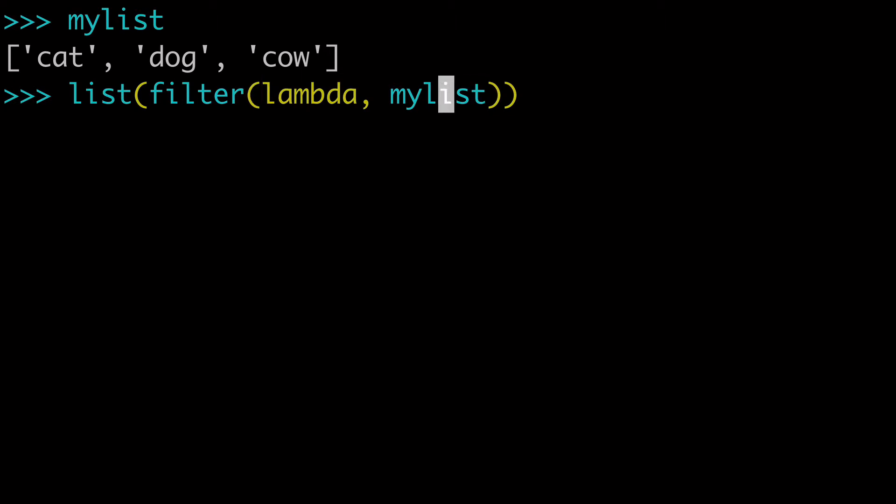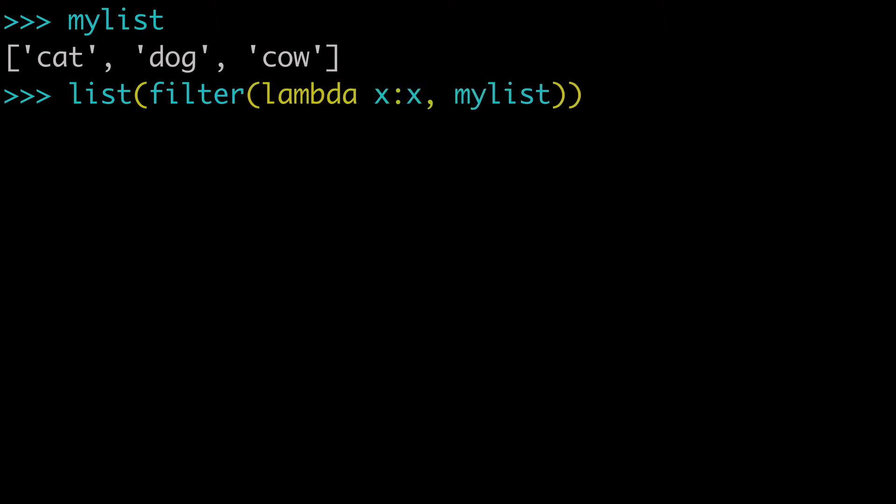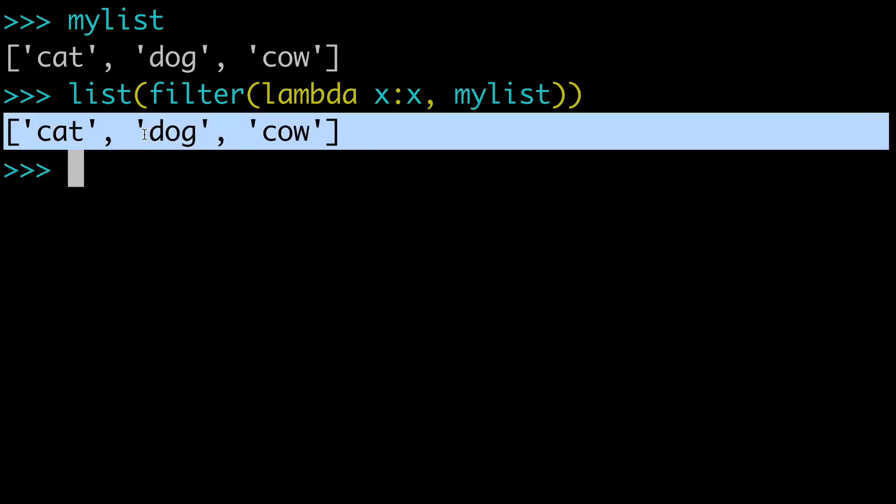So back to the lambda, the most basic version of the lambda would just be x semicolon x. And just like this, as is, this can run. And we can click enter, we can run this, and we're going to return the original list.